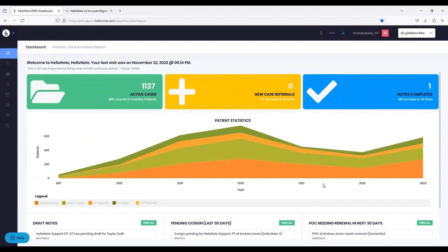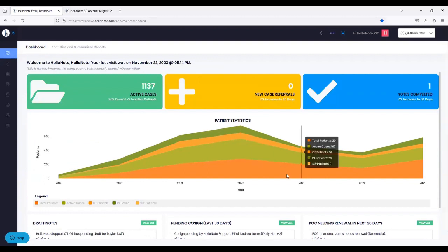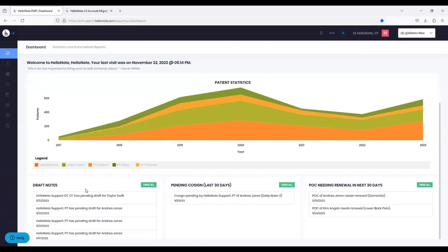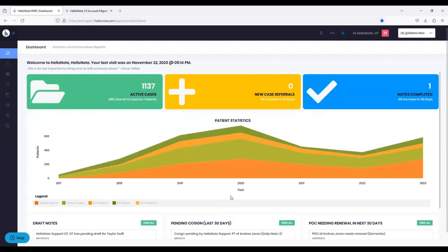One thing that HelloNote 1.0 doesn't have that 2.0 has is the ability to control what's on your dashboard. We will give you the ability to modify which reports you want to see — you can build your own KPI dashboards. If you are a clinic owner, the reports for you will be different than if you are a therapist. Therapists will have their own dashboard they can build out — things like pending cosign, draft notes, and Plan of Care renewal.